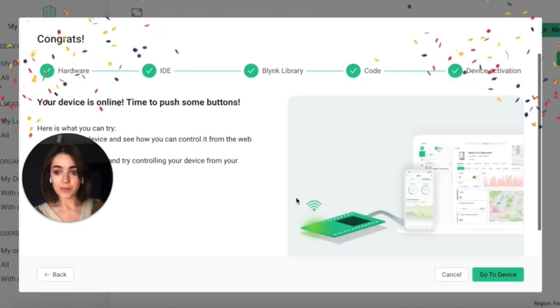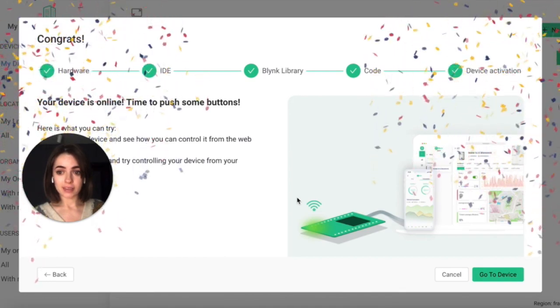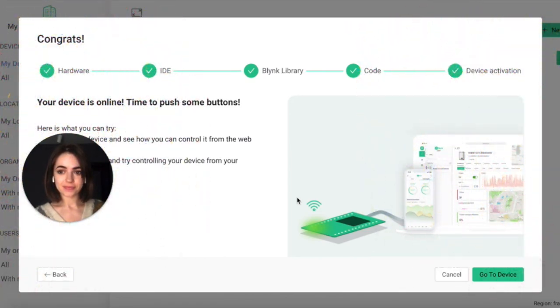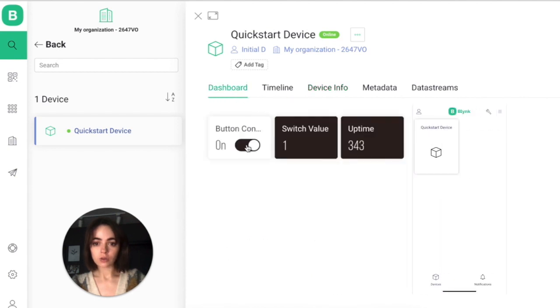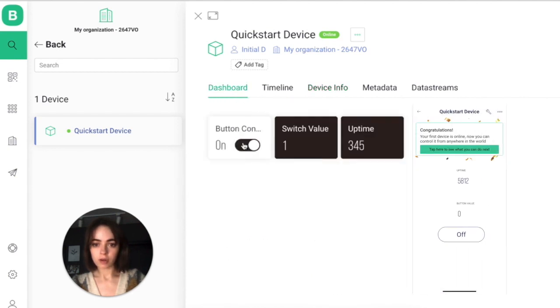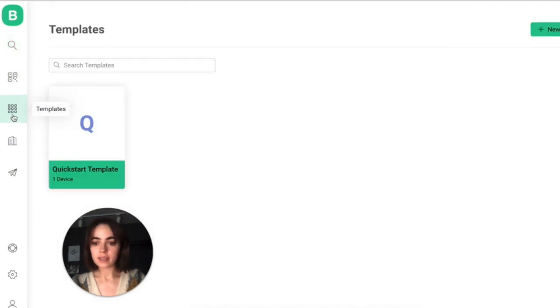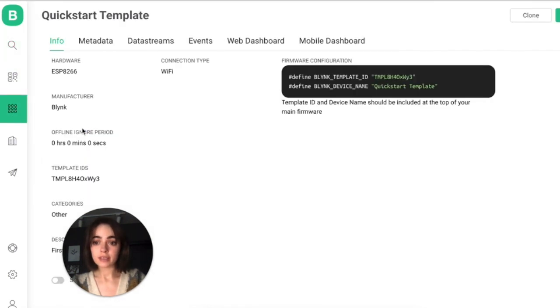Yay! My device is online. Let's look at the results. The new device is online. It has its own auth token. It's a unique identifier in the Blink cloud. Also, I can control it on web and mobile. And we can see that the new template was created in the Blink console.